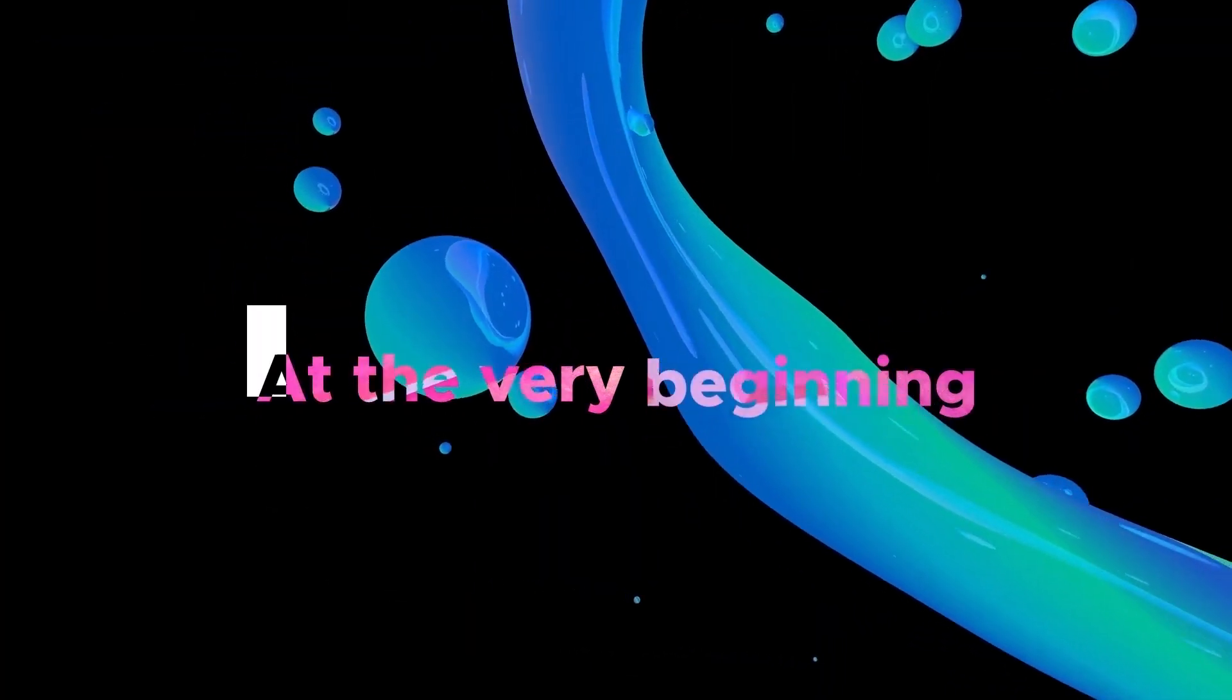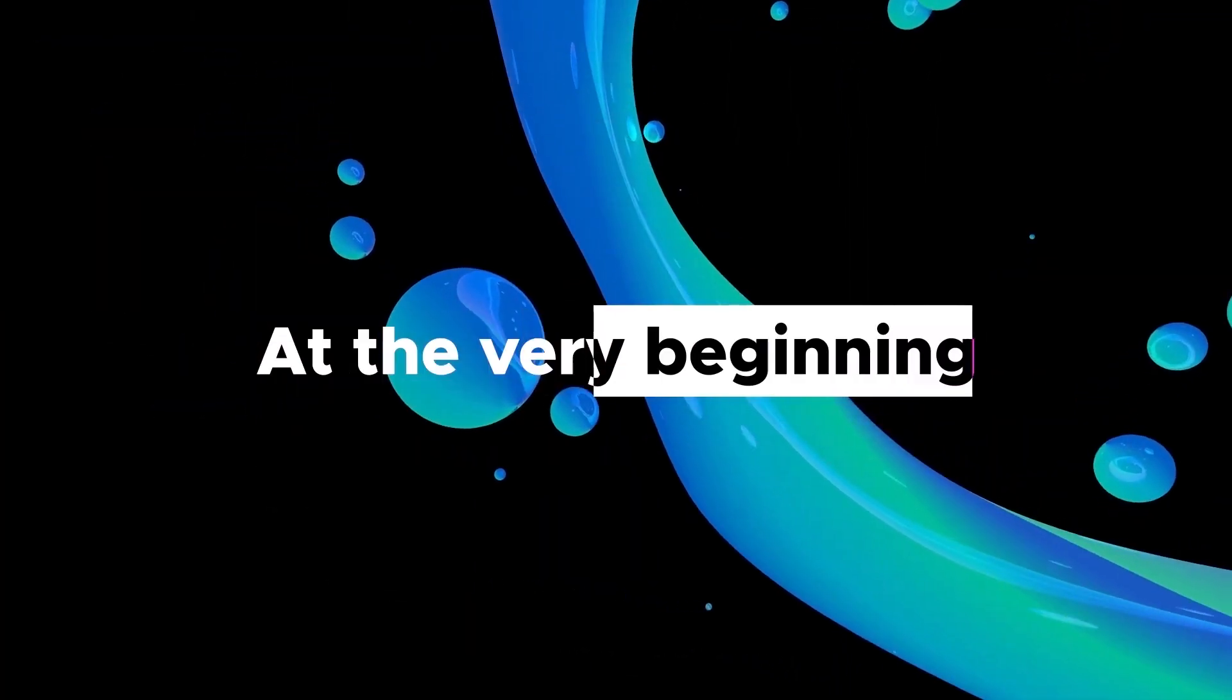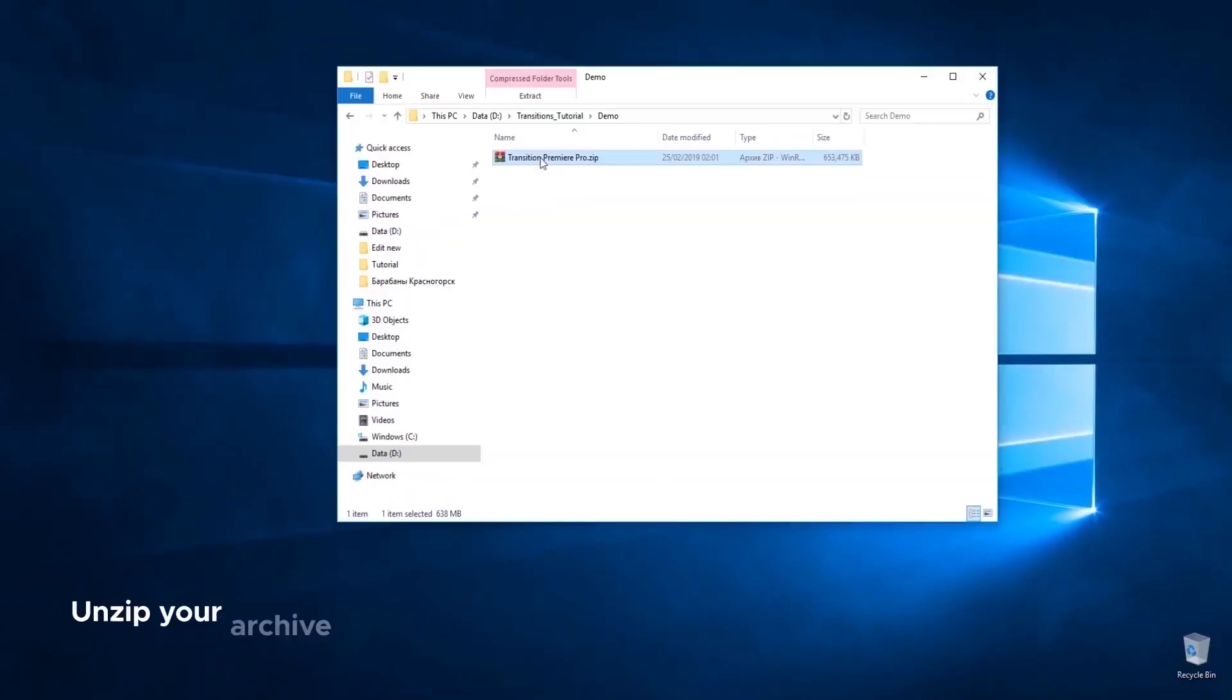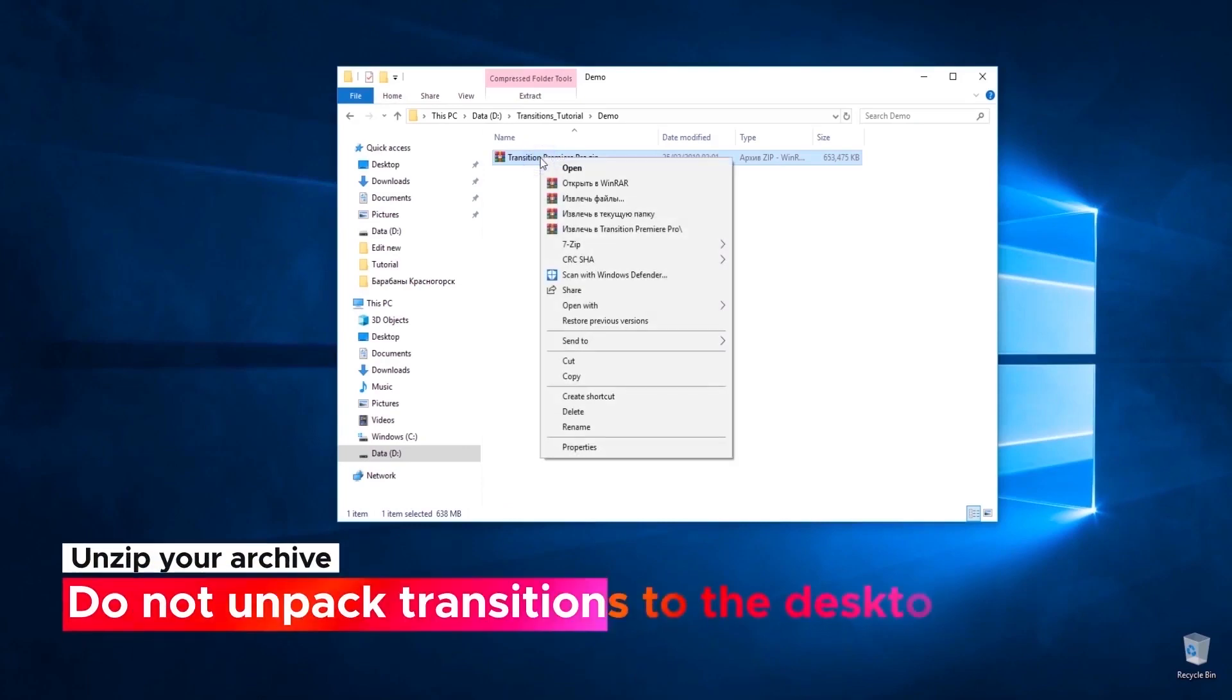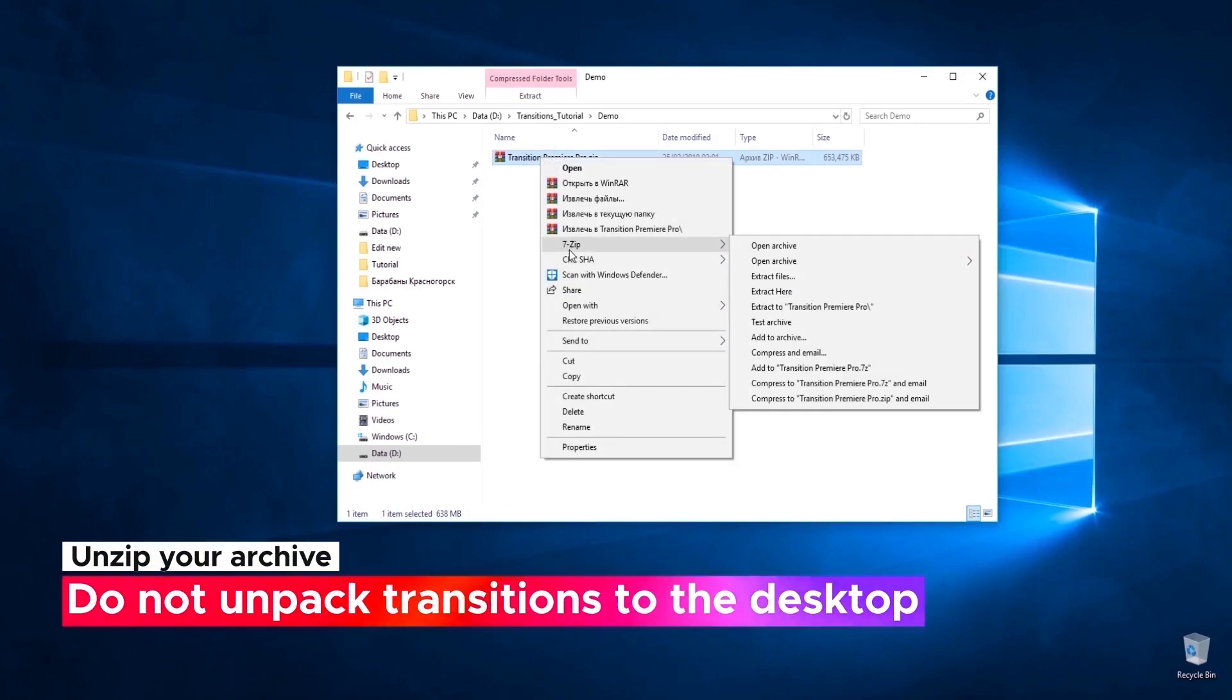Now, I'll show you how to use our package. Before you've started, you need to unzip your archive.